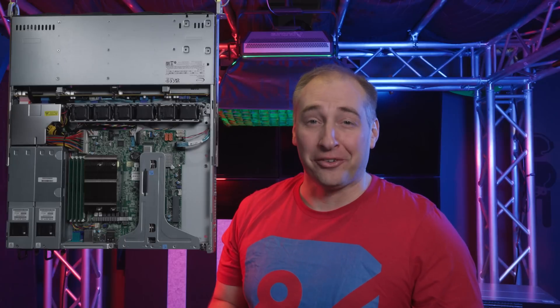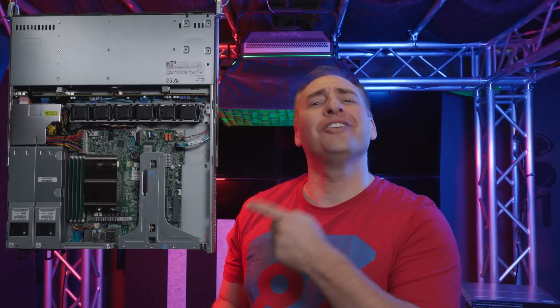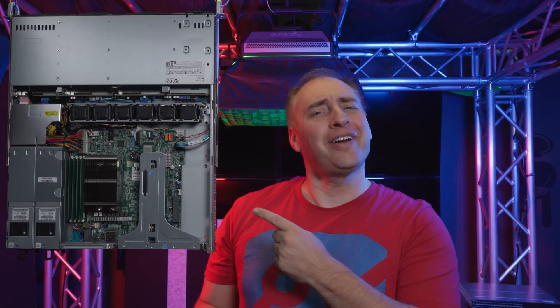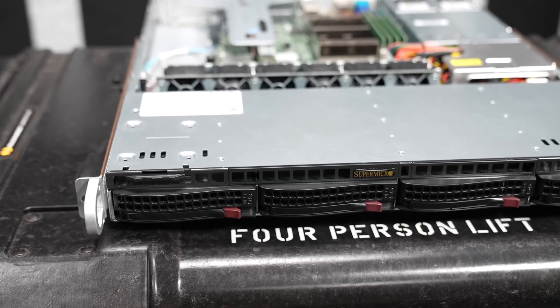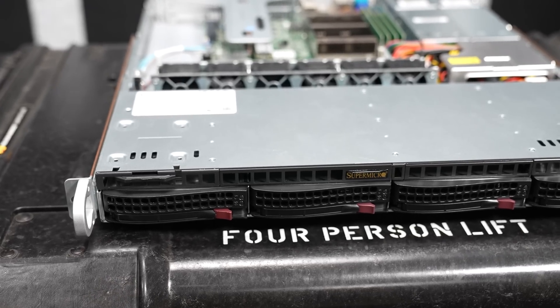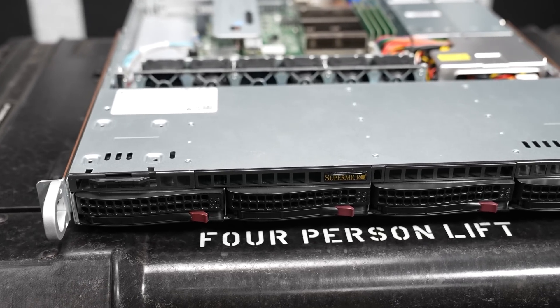Hey guys, this is Patrick from STH, and today we're going to look at this server right here, which is the Supermicro Sys510T-MR.